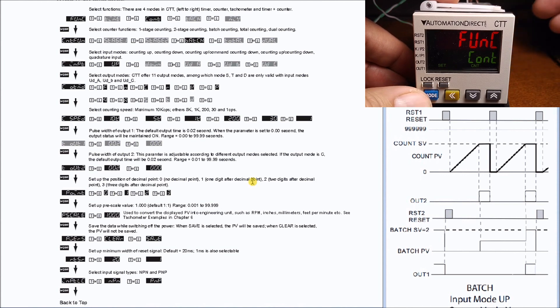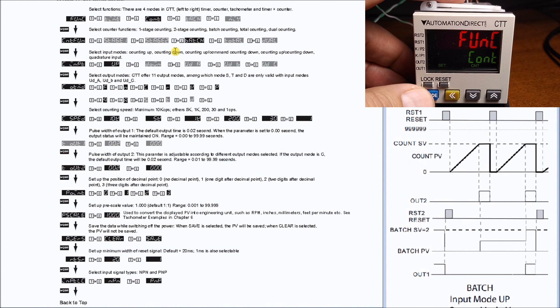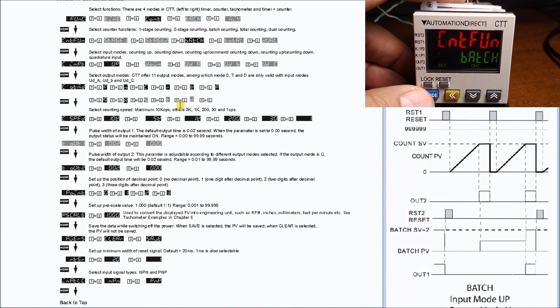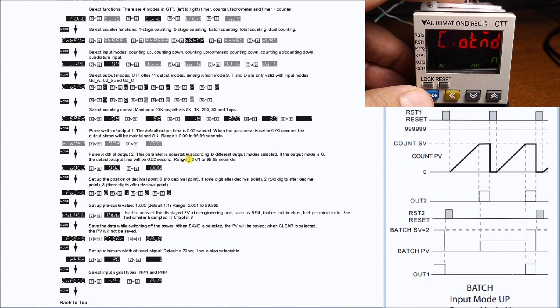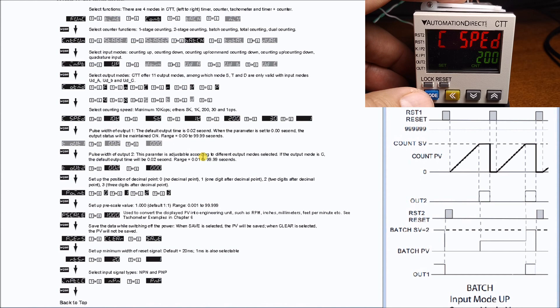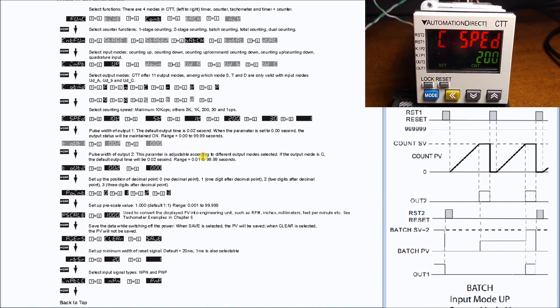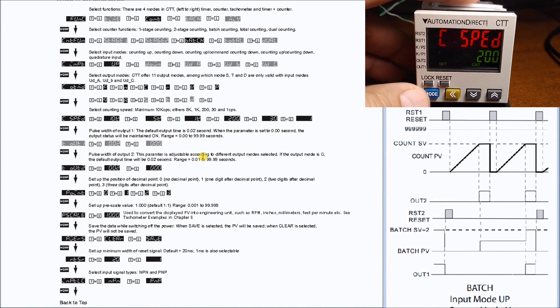Once we're in program mode we actually want counter, which is what we have. Hit mode again and then we have our function which is our batch. Our input mode is up which is correct. Then we have our output mode which is N. Then we have our speed. Now this is the speed coming into the actual unit. In my particular case here we're using a relay contact so we're using it 20 times a second, so that's 200.